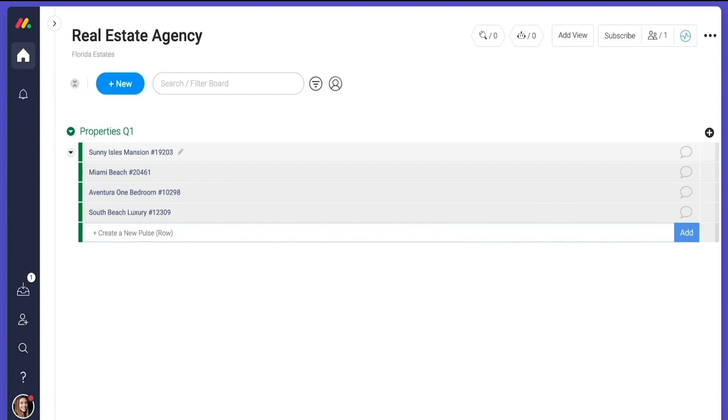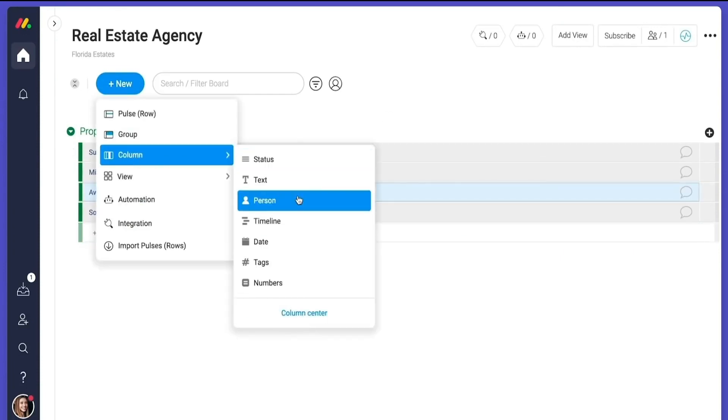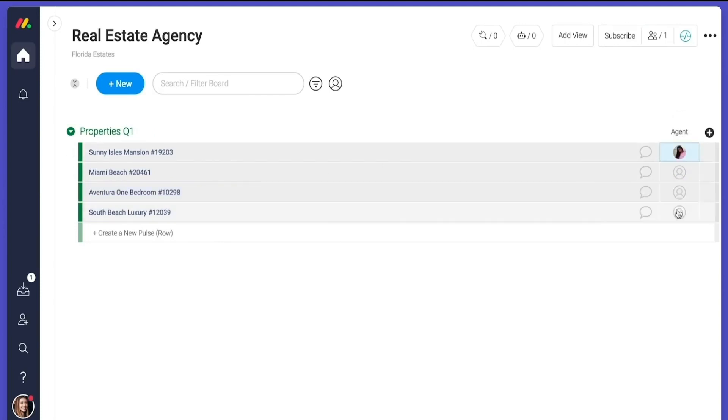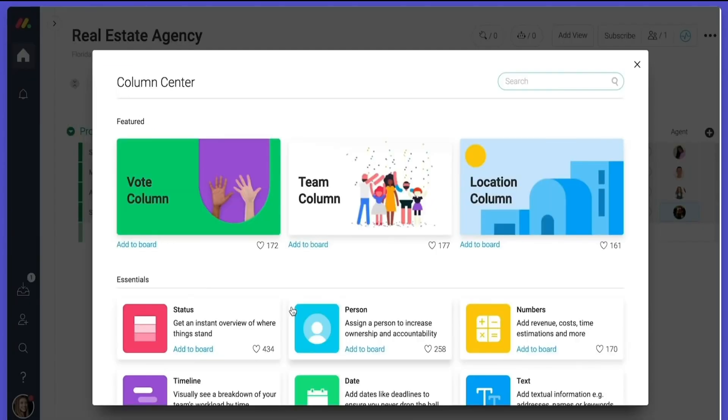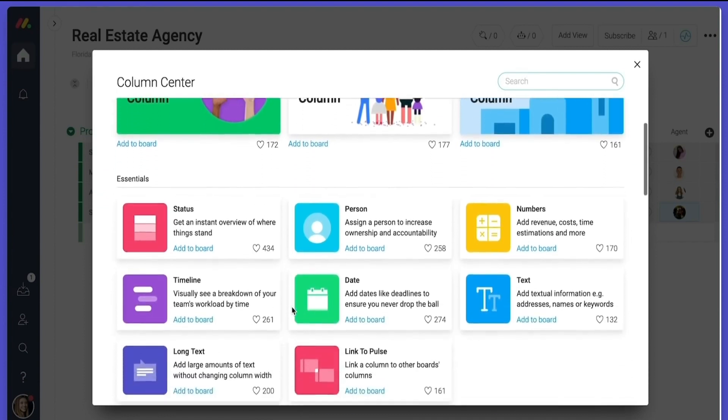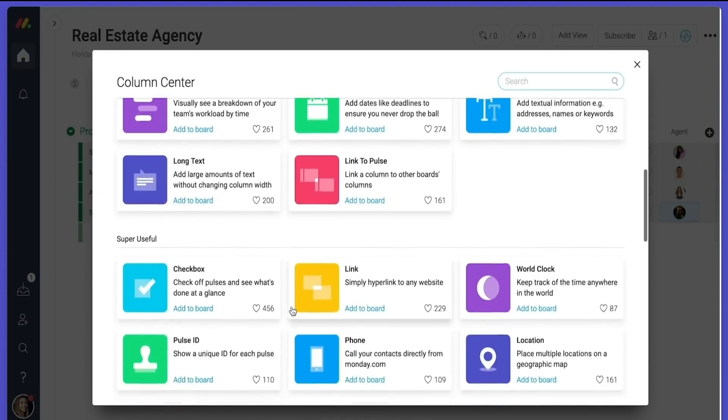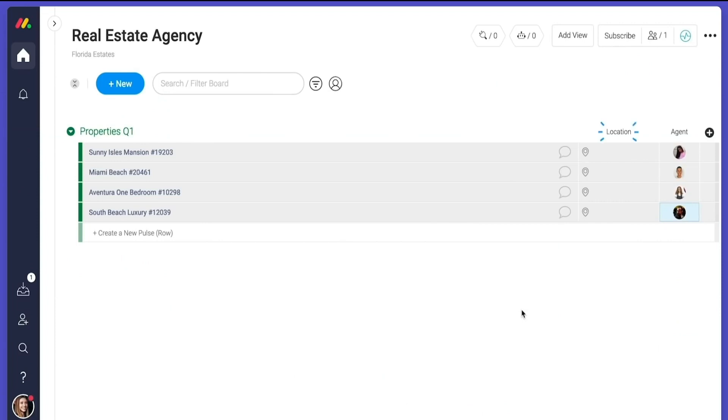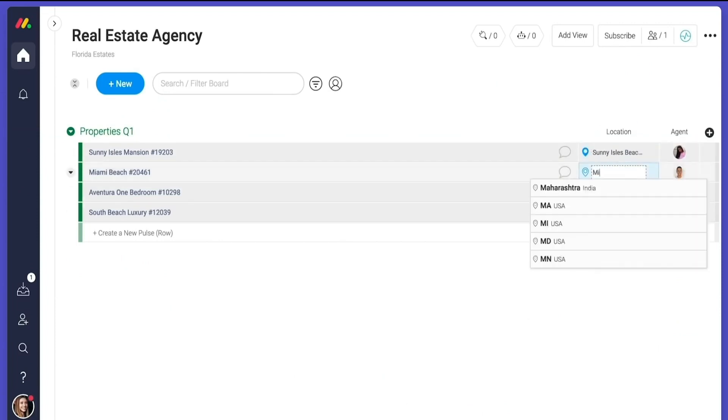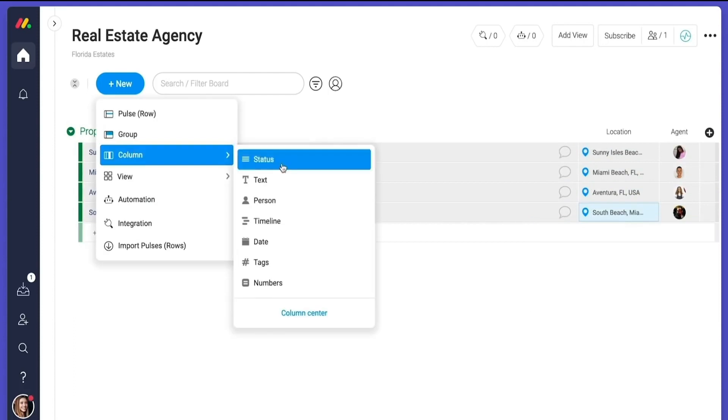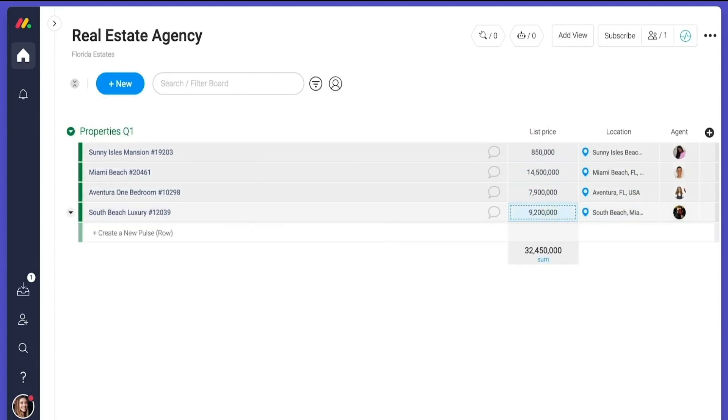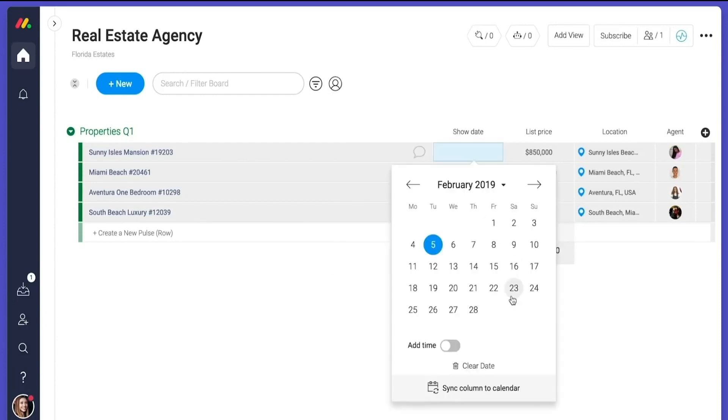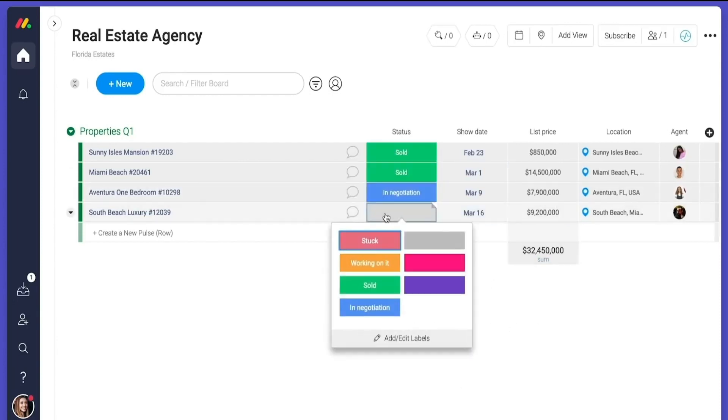Then we are going to build a process. The first column we'll add is a person column, so we can see which agent is in charge of each property. Columns are the building blocks of your workflow. They are adaptable to any process, no matter the industry or business. Let's add a location column to see where our properties are, a number column for the list price, a column to keep track of the showings, and a status column to get easy updates.